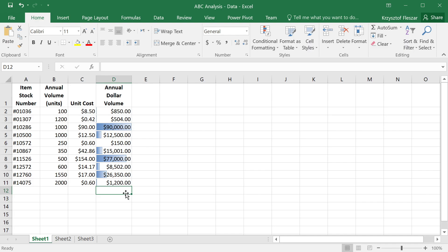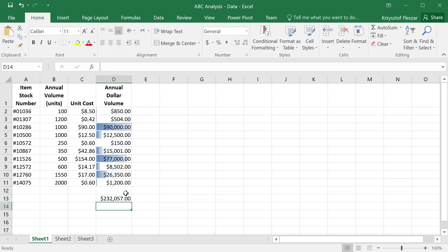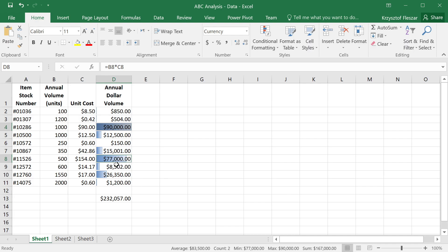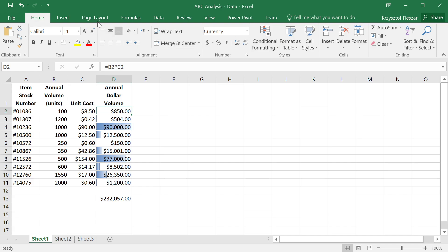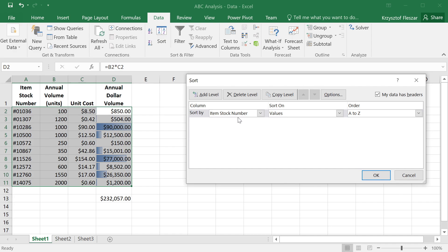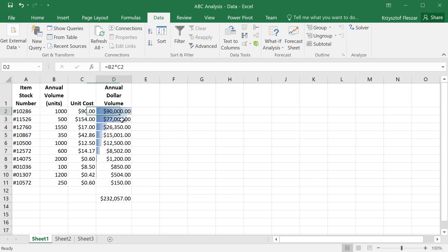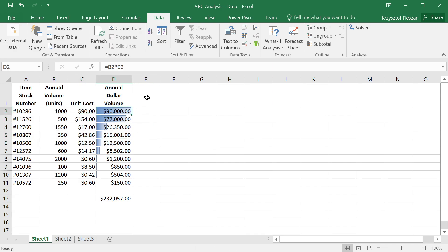I'm going to define here a sum. The sum is $232,000, so this is how much we spend on purchasing these products. And then we can see that two products actually constitute the majority of this spending, $90,000 and $77,000. The interesting thing is to sort now this table by the annual dollar volume and see which products are most important.